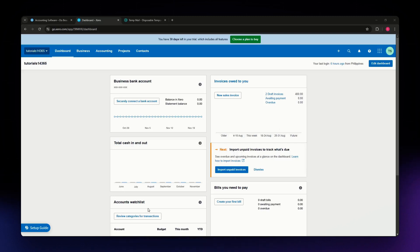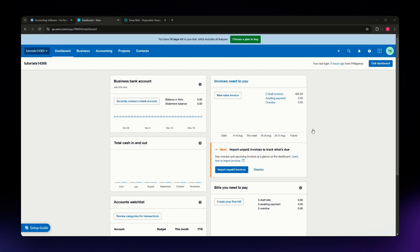For this video, I am going to teach you how to give your accountant access into your Xero account.